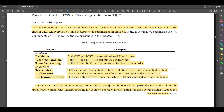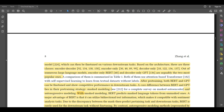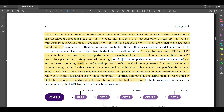Their differences: GPT uses unidirectional text context while BERT uses bidirectional text context. For architecture, GPT uses a decoder architecture while BERT uses an encoder architecture. For pre-training strategy, GPT uses auto-regressive modeling while BERT uses masked language modeling. Traditional language models mainly focused on a particular task and could not be transferred. Transfer learning alleviates this by pre-training a foundation model fine-tuned on various downstream tasks. Encoder-only BERT and decoder-only GPT are arguably the two most popular large language models.